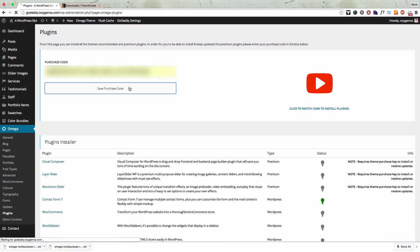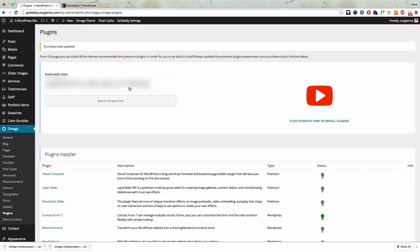Once you've done that you can now install the premium plugins by just clicking the install link below each plugin name.